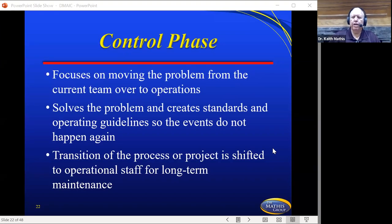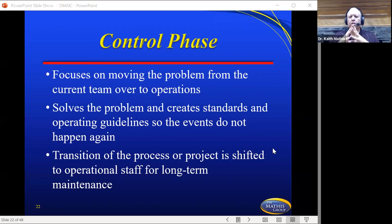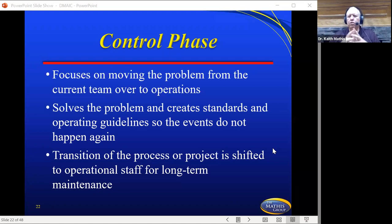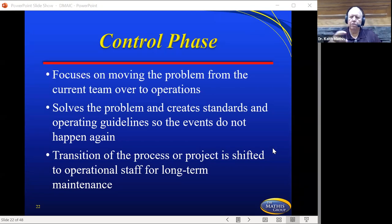After you have started improving, you're now ready to Control. This is where you monitor and keep things going in the right direction. The focus is on moving the problems from the current team over to operations — the people who will be using this on a day-to-day basis. It solves the problem, creates standards and operating guidelines so the events do not happen again, and then the process or project is shifted to the operational staff for long-term maintenance. Just as in manufacturing where defects were worked on, fixed, and then turned right back over to operations to produce a quality product — you could be doing that with a service or project or whatever.